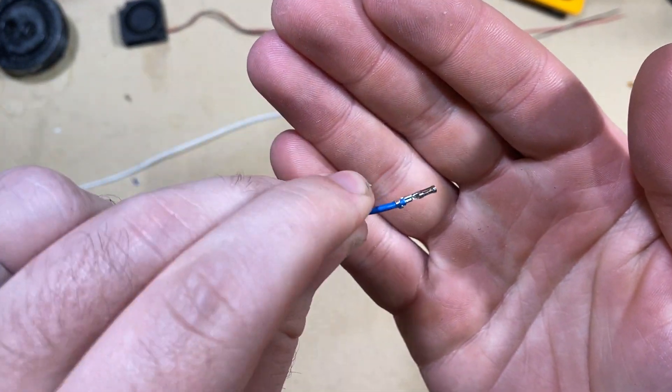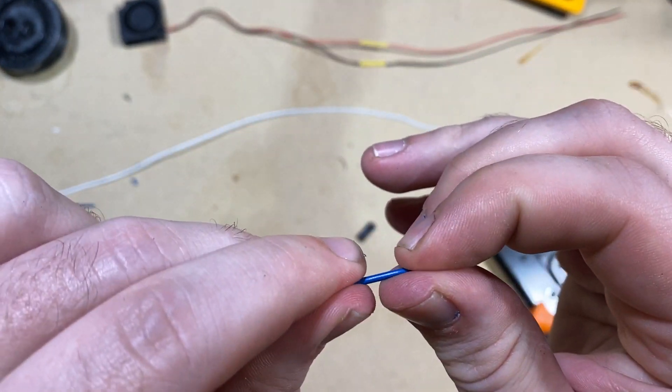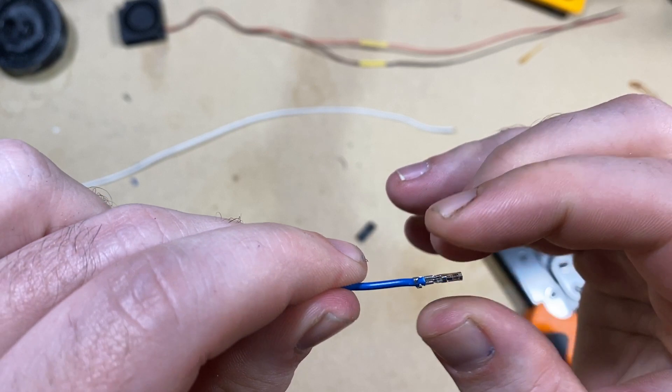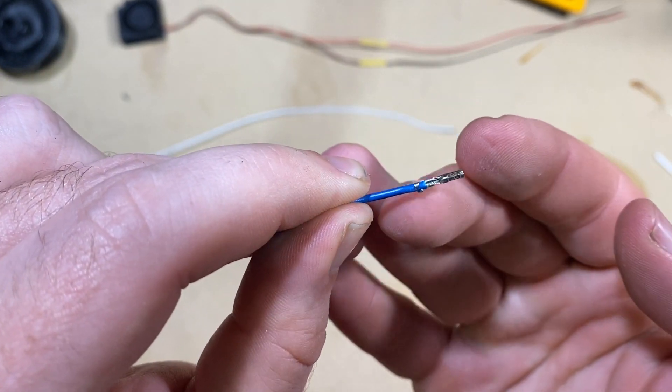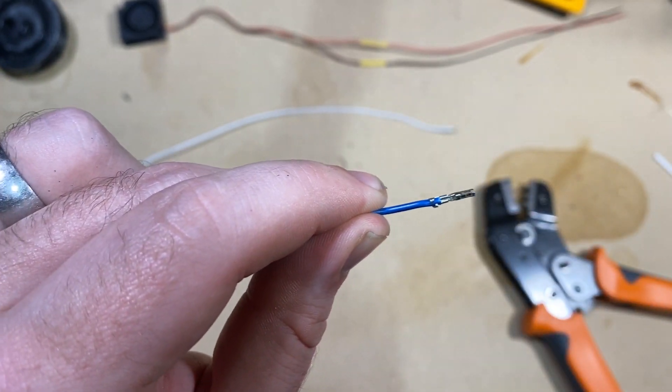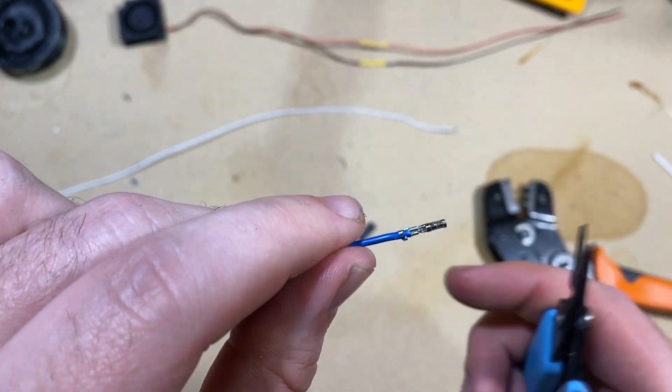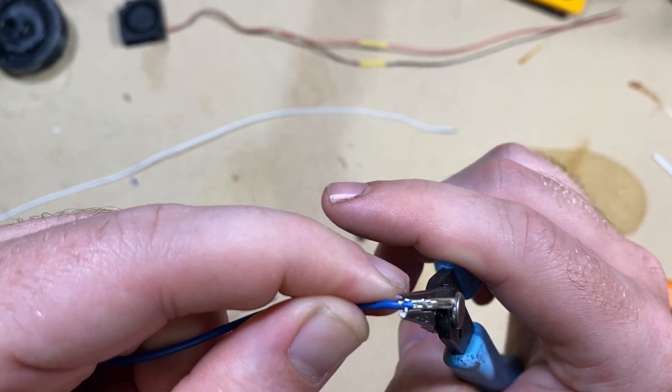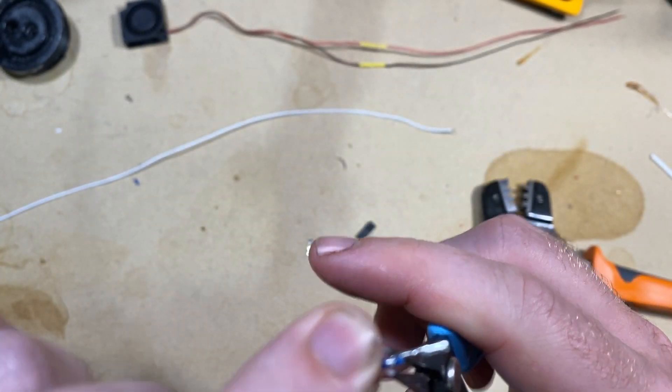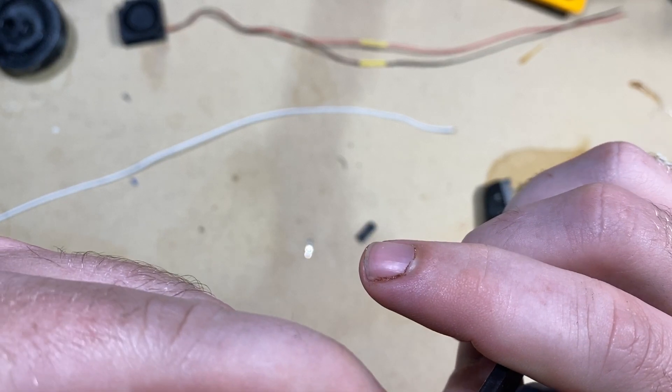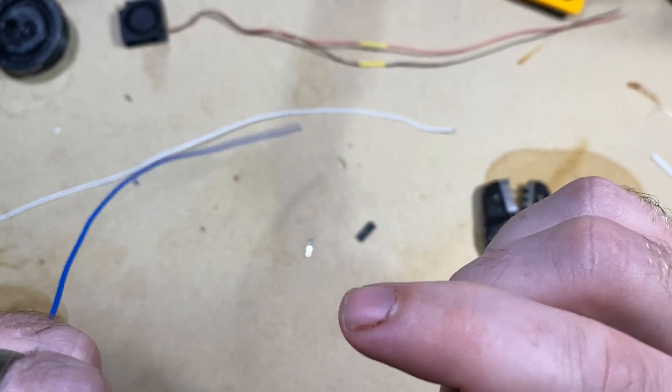That's a pretty good connection. You want to make sure that the little wings are crimped onto the plastic and that the wire is actually a good connection with the metal. And then I always just sort of clean it up a little bit.